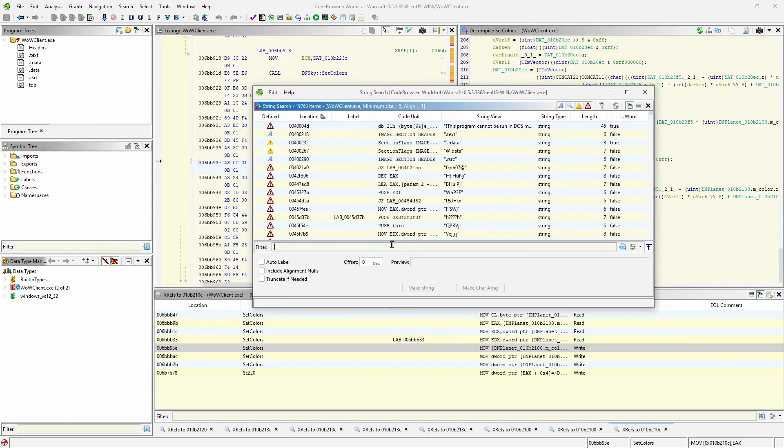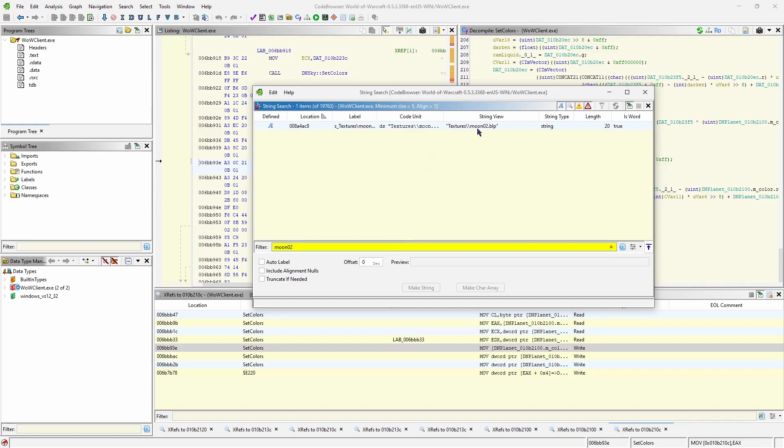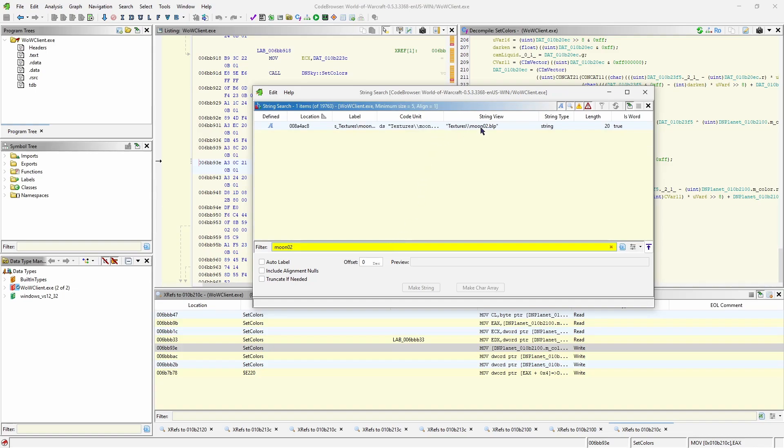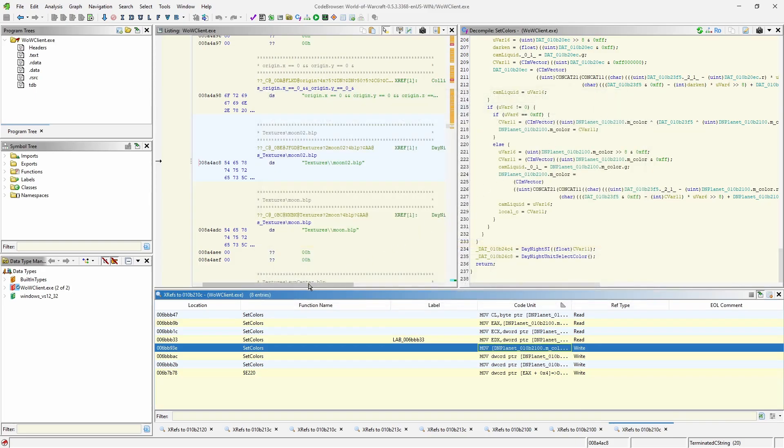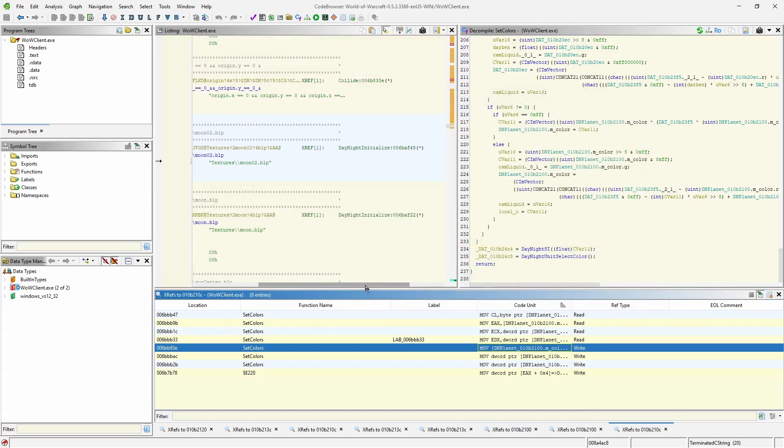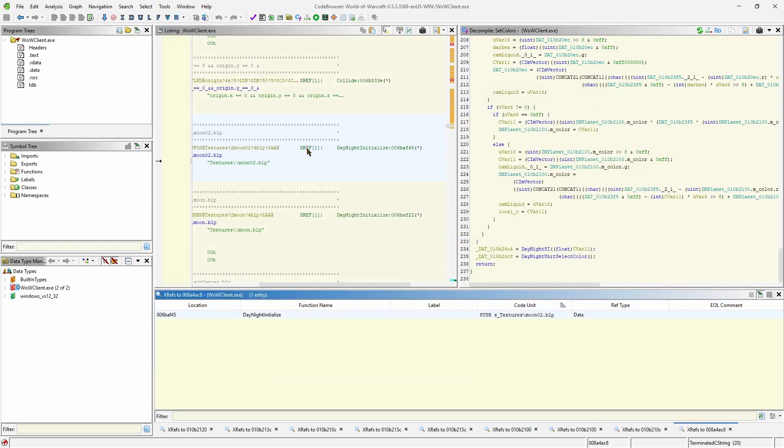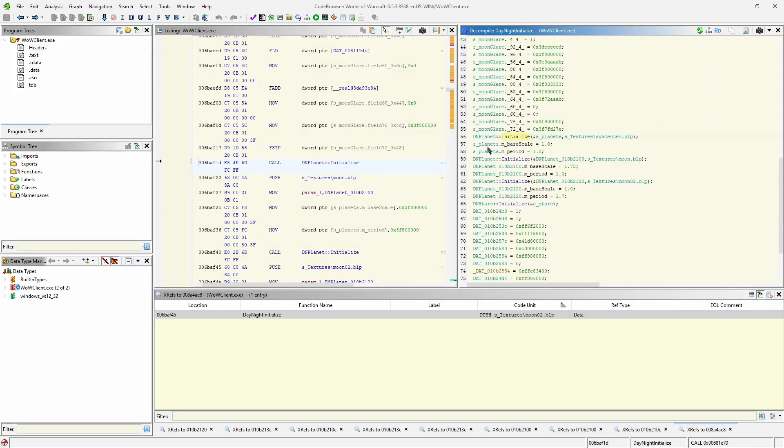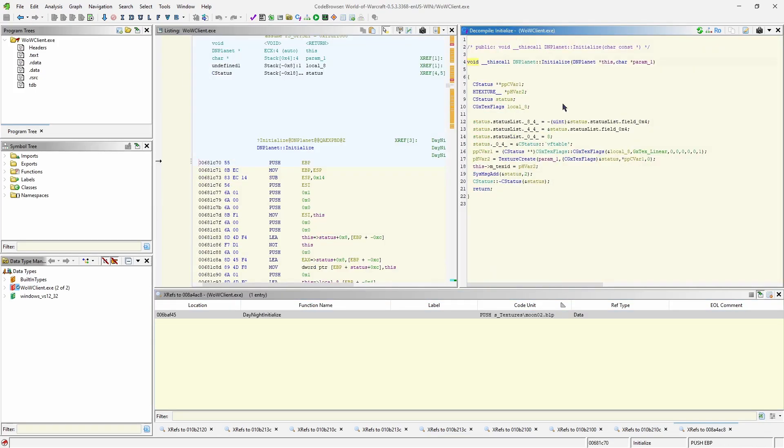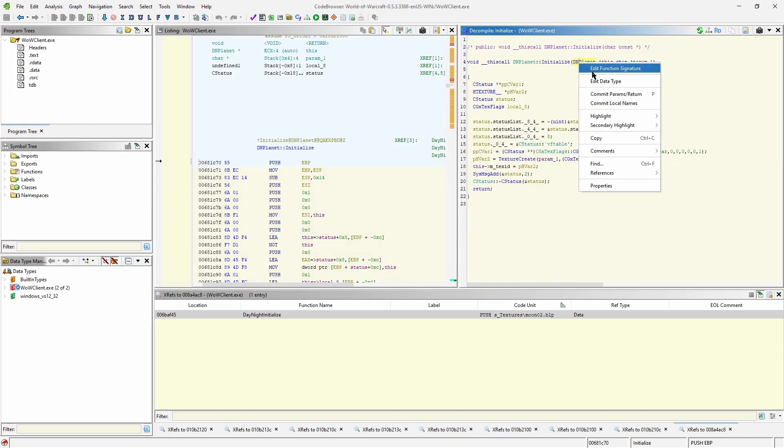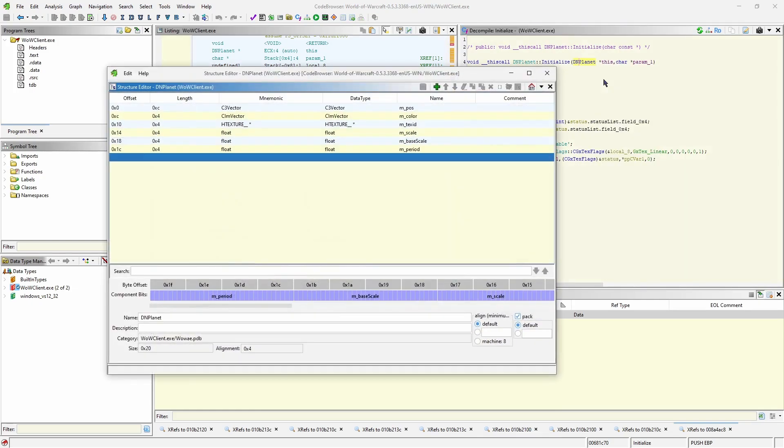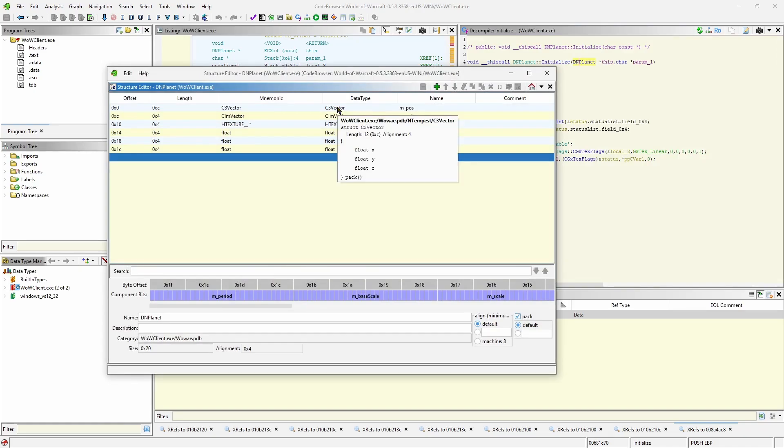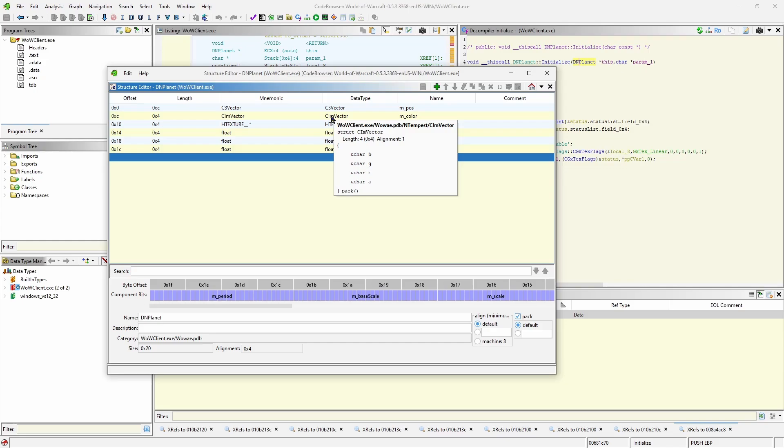Since I have a Ghidra repository for 0.5.3 as well, I'll try to find the same texture string we started with and see if I can infer more information from over there. Bingo. Also a single cross reference. Let's see how the function which takes the string looks like. The first argument is a pointer to DNPlanet. Thank god this leaked version had most of its struct definitions included. Looking at that, I can already see that the fourth four-byte block is the mColor attribute.